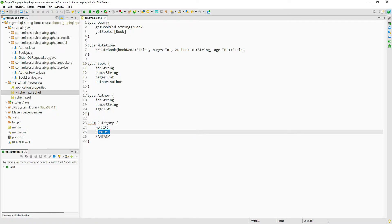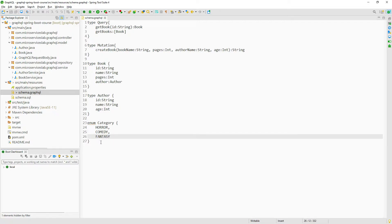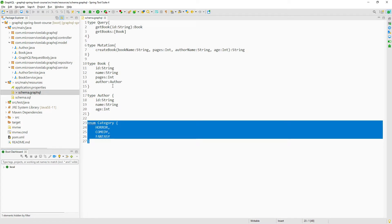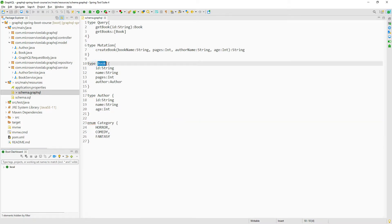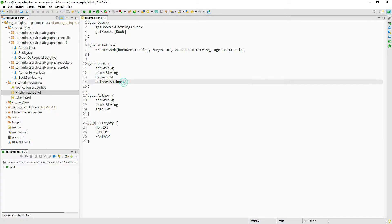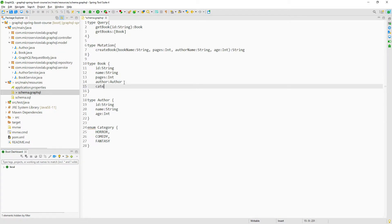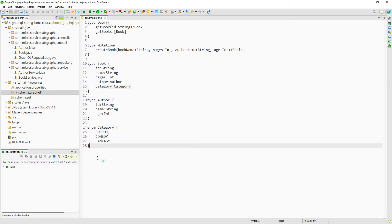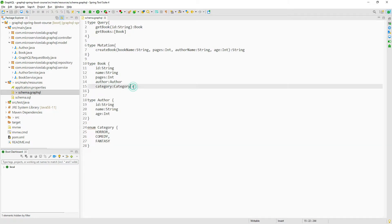We have created an enum called 'category' which has three constants: HORROR, COMEDY, and FANTASY. Now we will use this enum to categorize our book object. To do that we have to create a new field in our book object of type category. Let us do that — category of type category. We have successfully created the enum and used it in the book object.